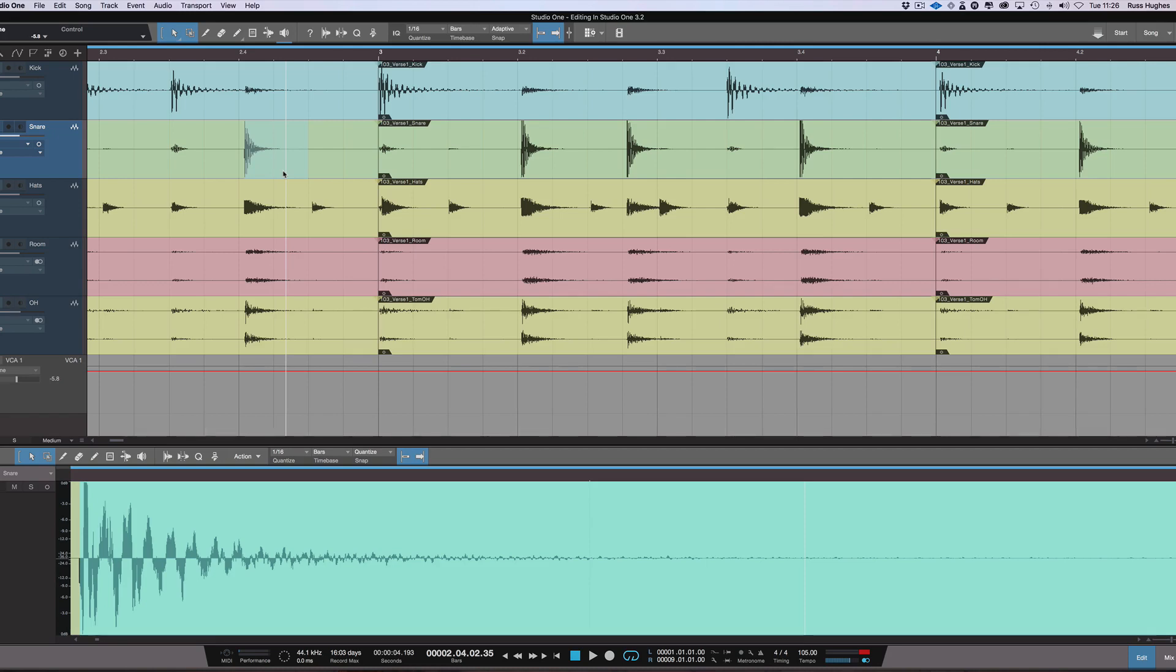So there we are. That is editing in Studio One 3.2. Thanks for watching, and I'll see you again soon.